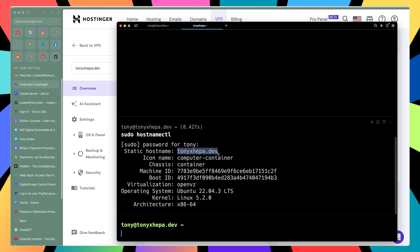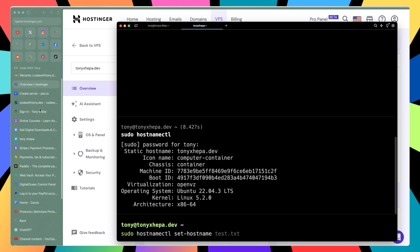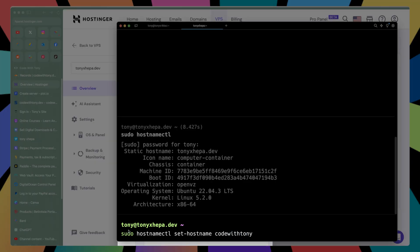If you want to change that — for example if you have an IP address instead of tonyjepa.dev or if you have localhost — we can do that by running sudo in our terminal. So right now we are inside the VPS server. I'm going to run hostnamectl set-hostname and the name you want. Because I'm going to connect the codewithtony.dev domain here, I'm going to say codewithTony. So: sudo hostnamectl set-hostname codewithTony. Hit enter.